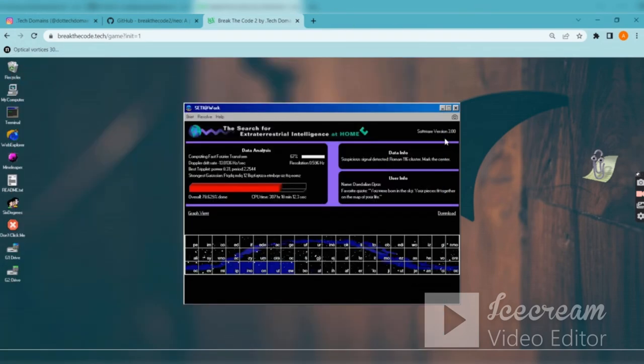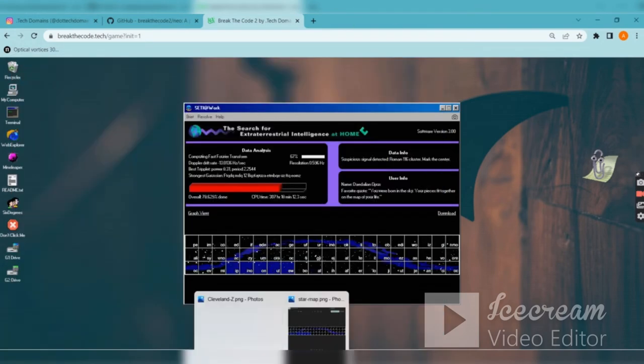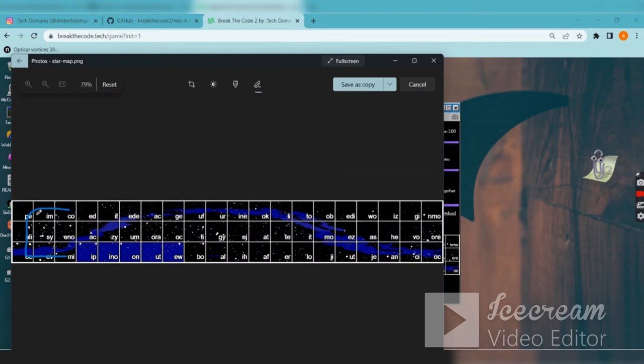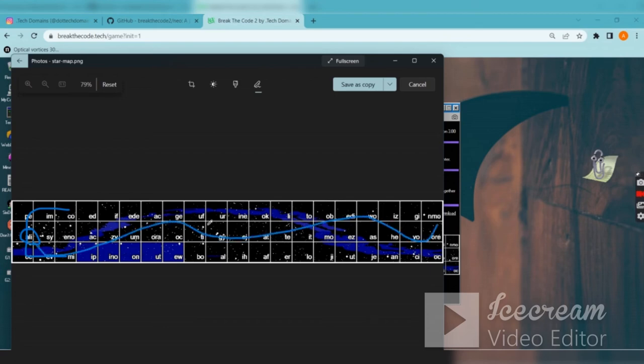The next clue is mark the center. For this C shape, the center is here. This center piece is a letter. If you solve this, it will form something like a word.